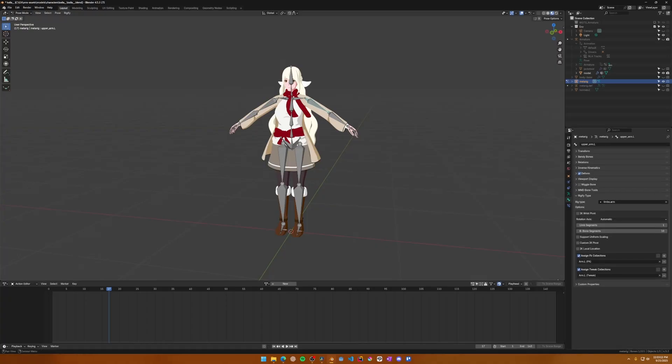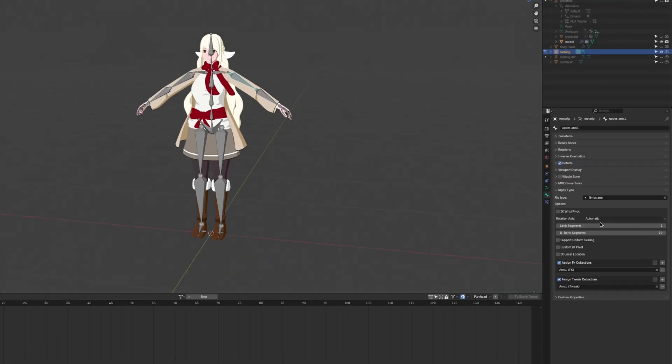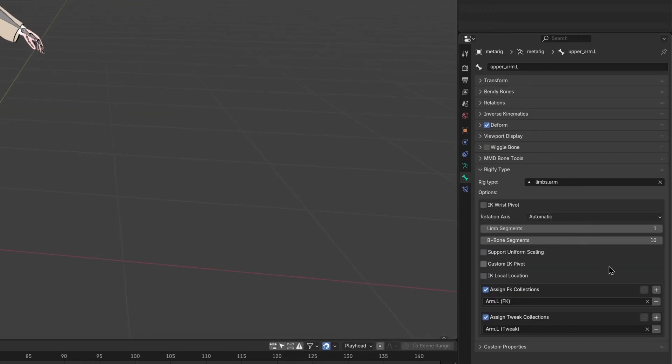Under the Bone Properties panel, here you'll see a setting called Limb Segments. Set that to 1. That way, when you generate the full rig, Rigify will generate just one upper arm and one forearm bone instead of splitting them in half.